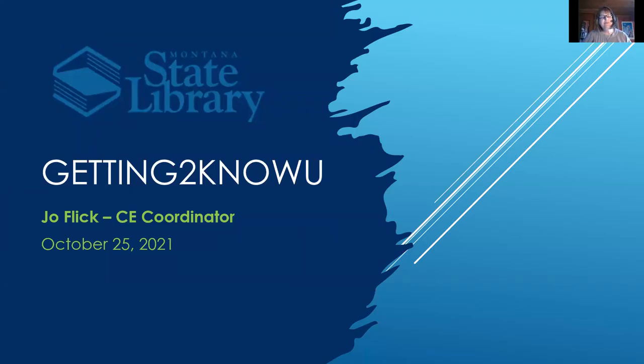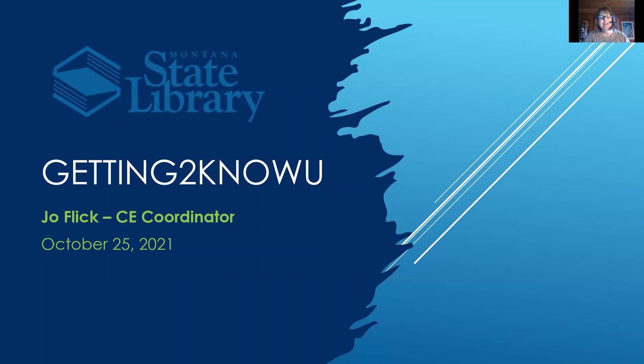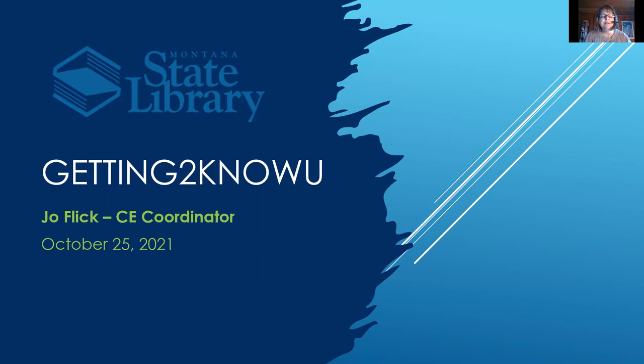Well, hello everyone. I am Joe Flick with the Montana State Library. I'm the CE coordinator, and today I want to talk to you a little bit about myself, introduce myself to you, and also tell you what the State Library does in terms of promoting continuing education and professional development for librarians in Montana.